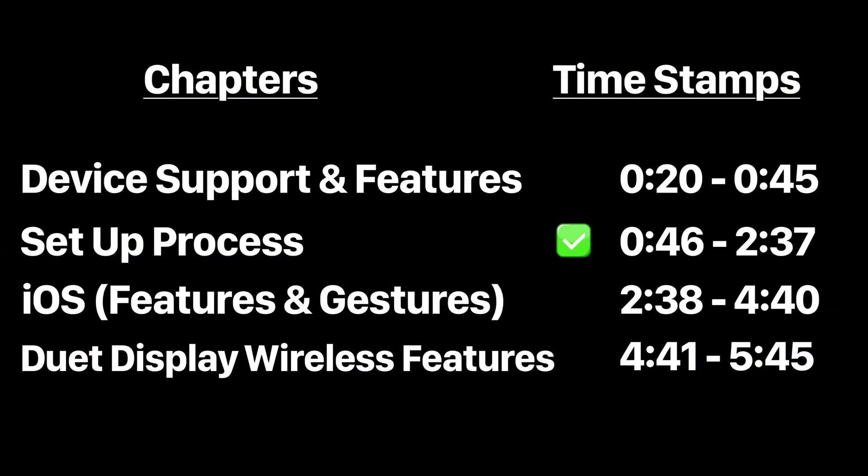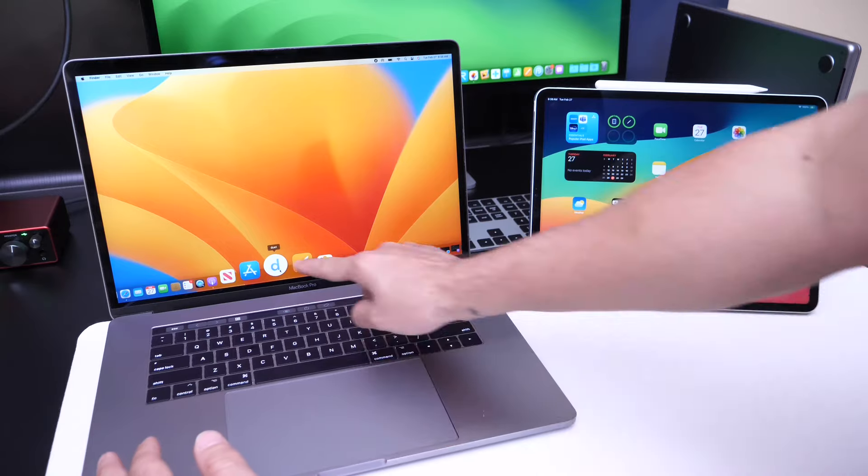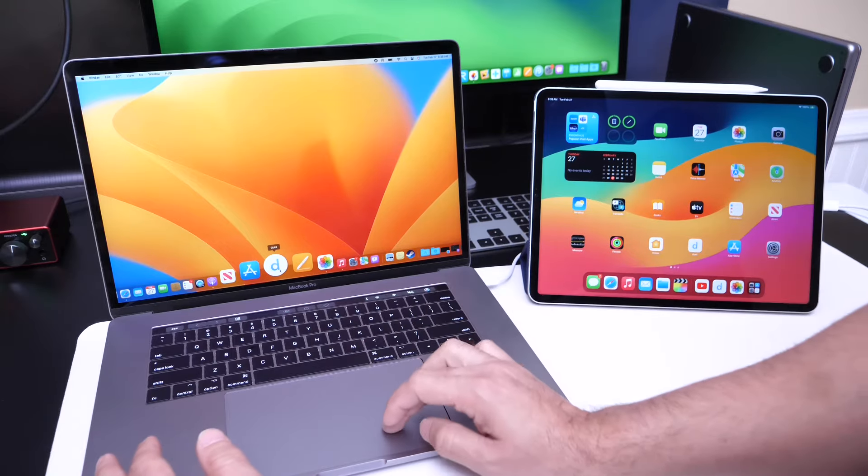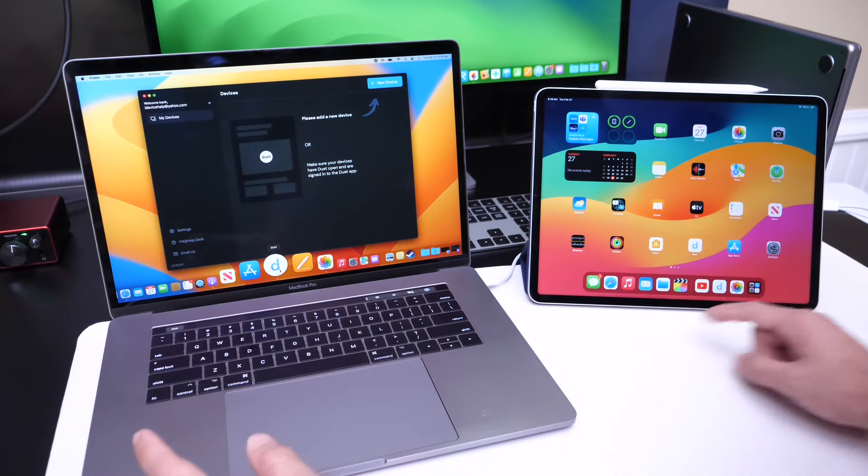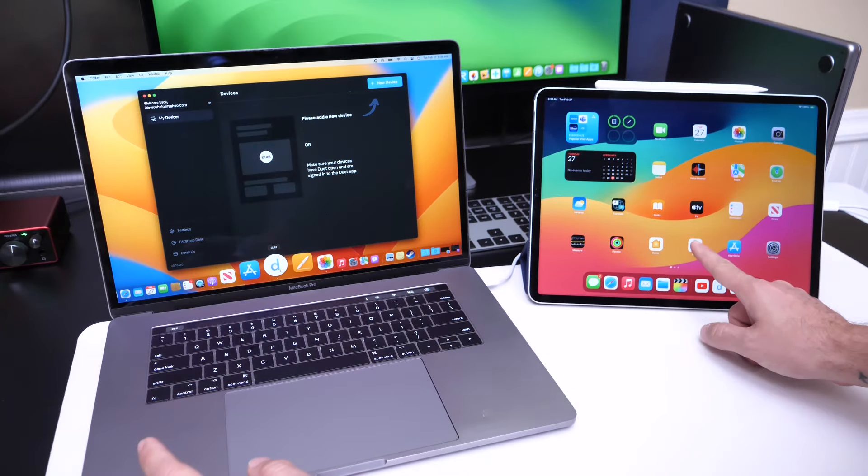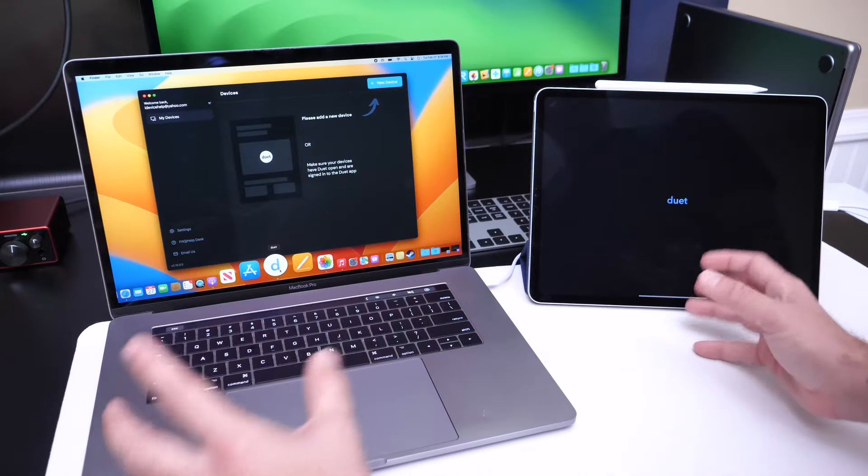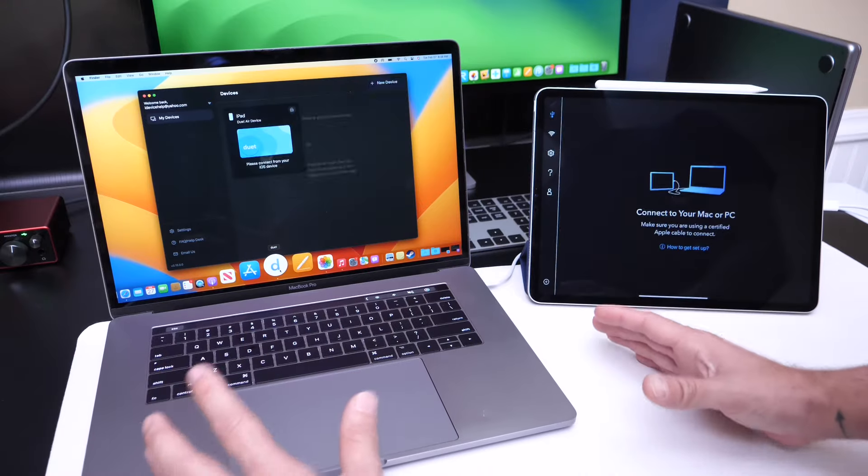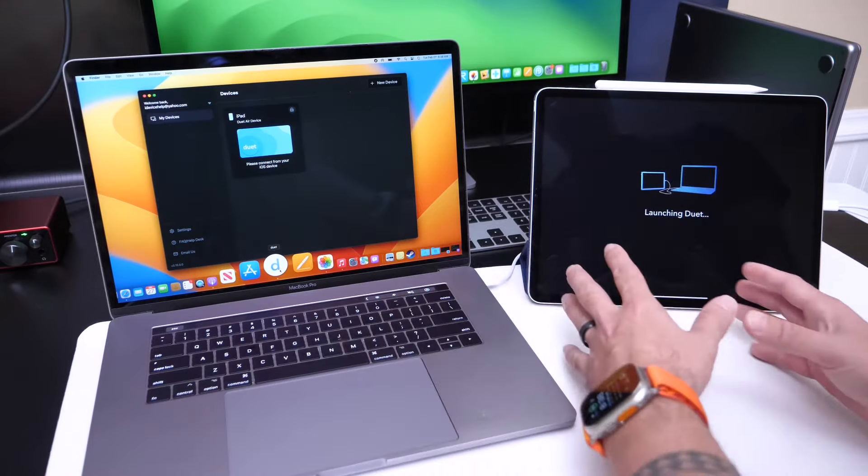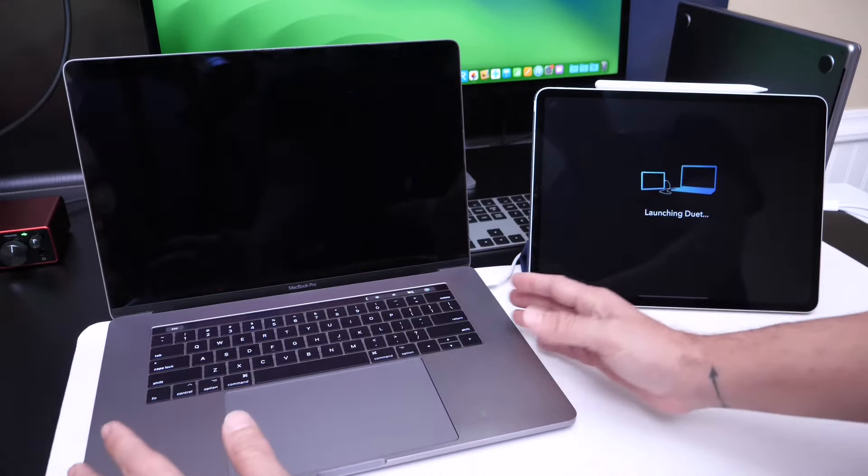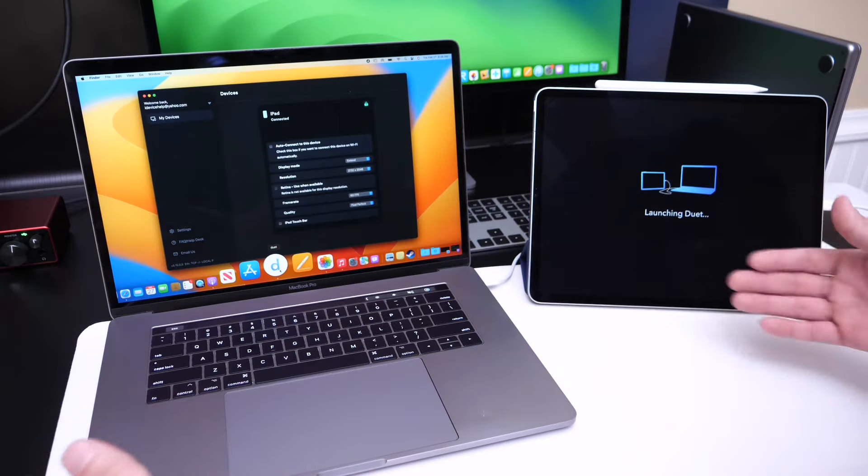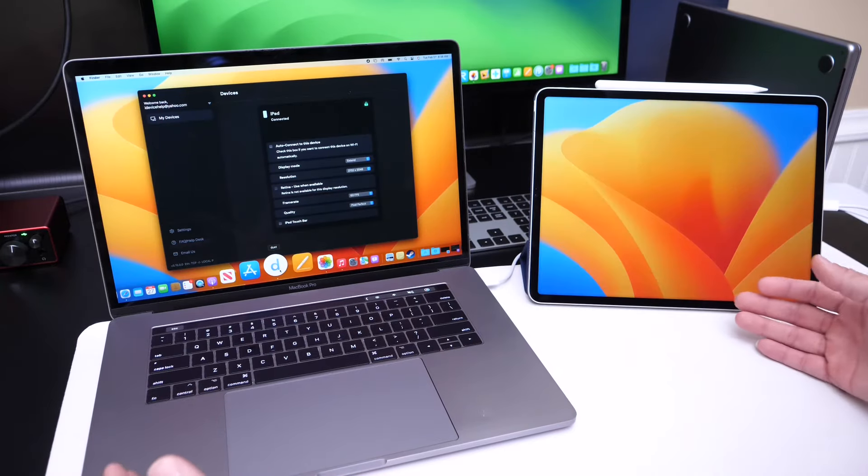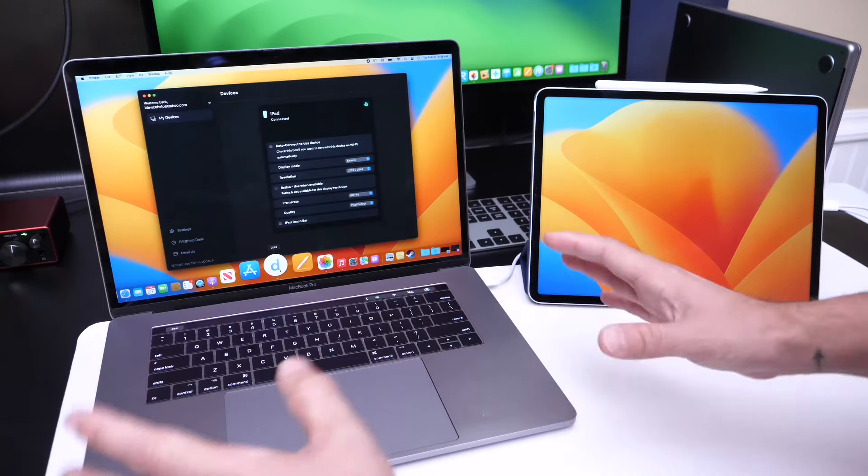Let me show you how to use Duet Display. You need to download the application for your computer and for your tablet, log in with your account, and then you can connect your tablet to your computer via USB-C and it'll automatically sync and adjust. And there you go, as simple as that.